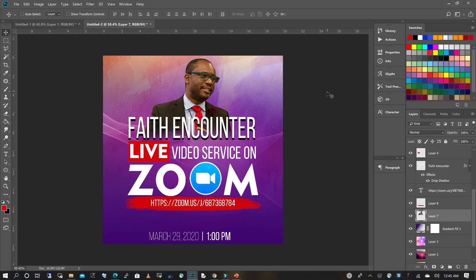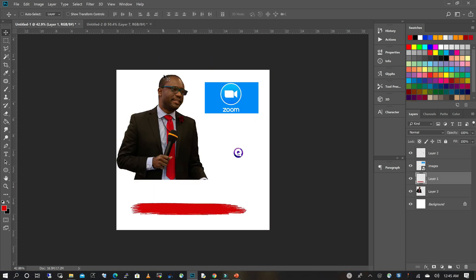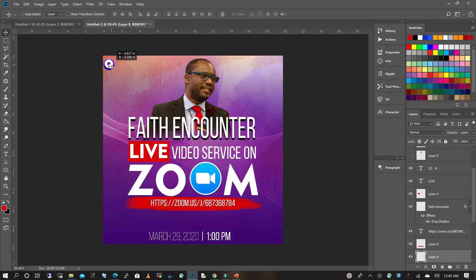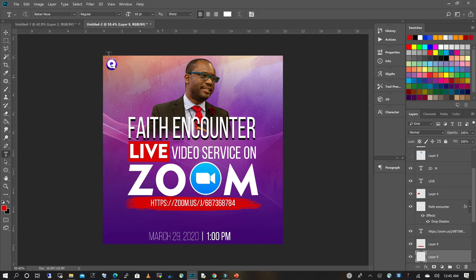The last thing we're going to do is add our logo. I'll go back to my elements, select the logo, move it into our working file, and place it in this corner. Then I'm going to add the name of the church, so I'll just type that in.